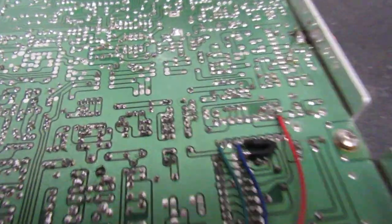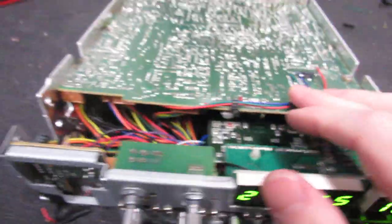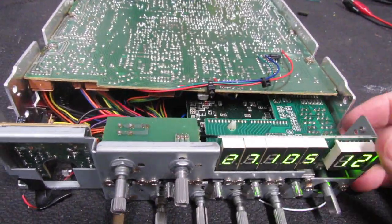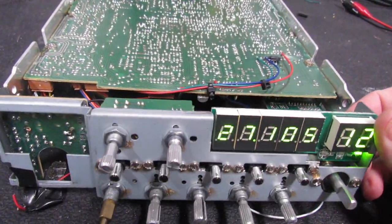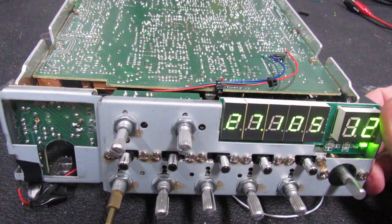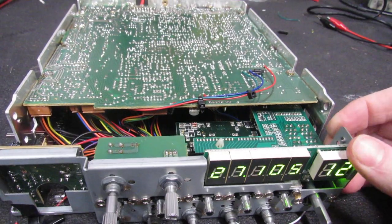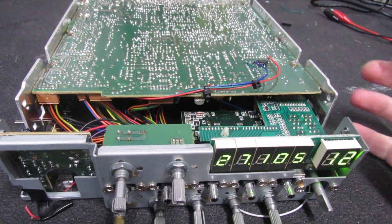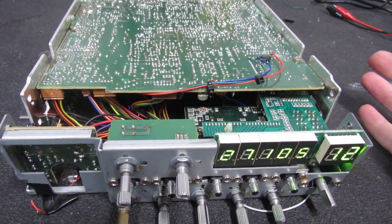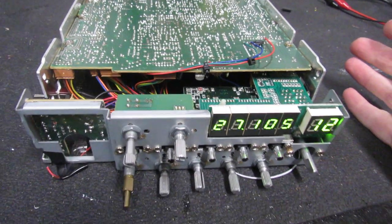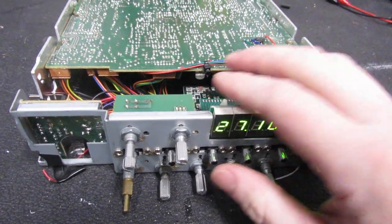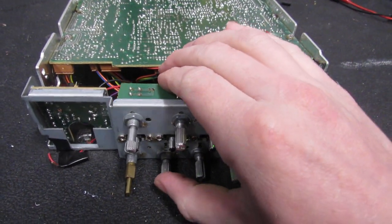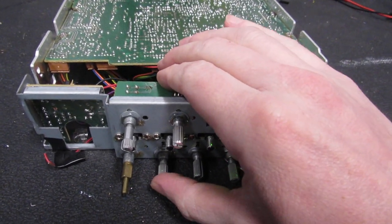This right here is the 10 kilocycle switch mod. I kind of alluded to the fact last video that I'm not really a fan of having to drill holes in a radio, add switches.